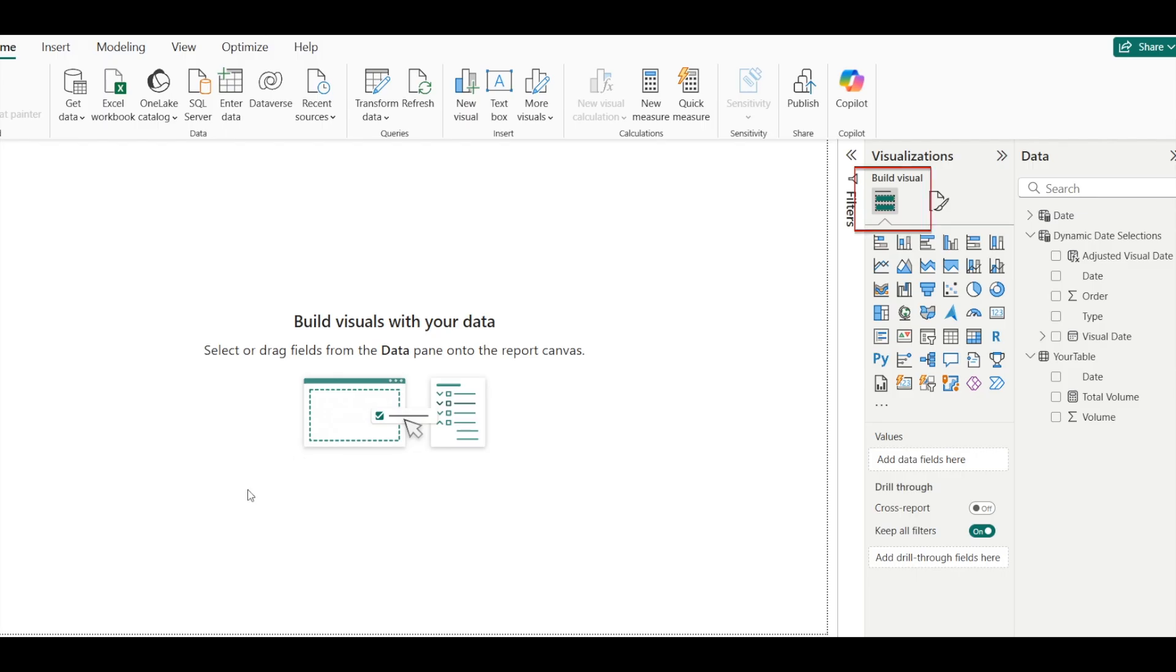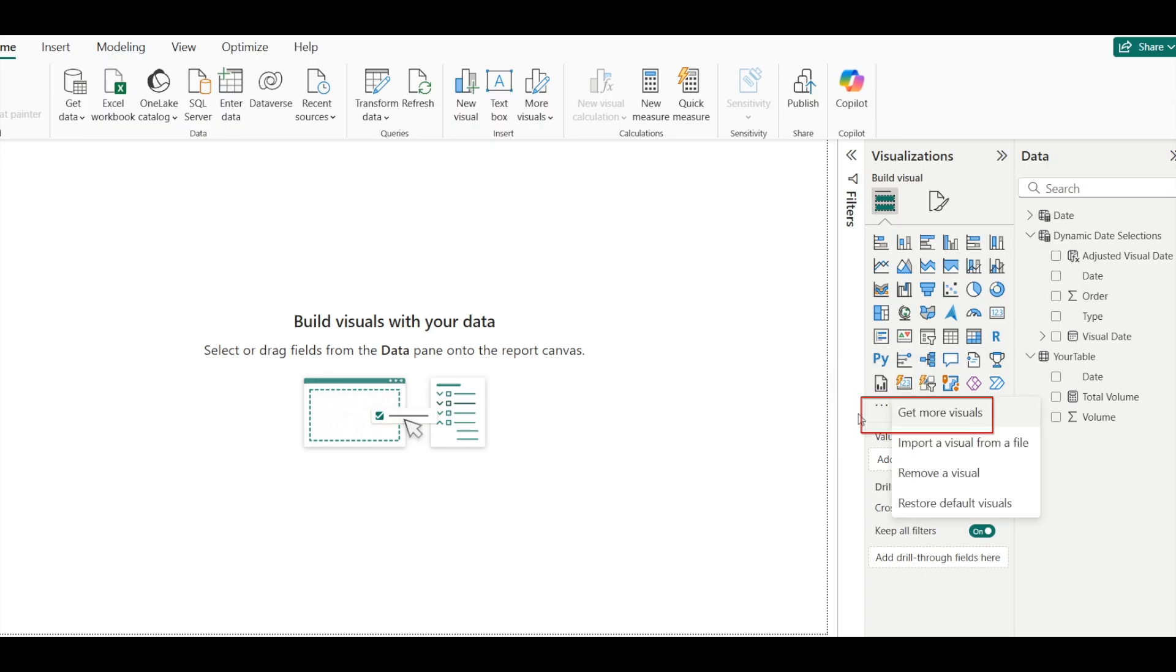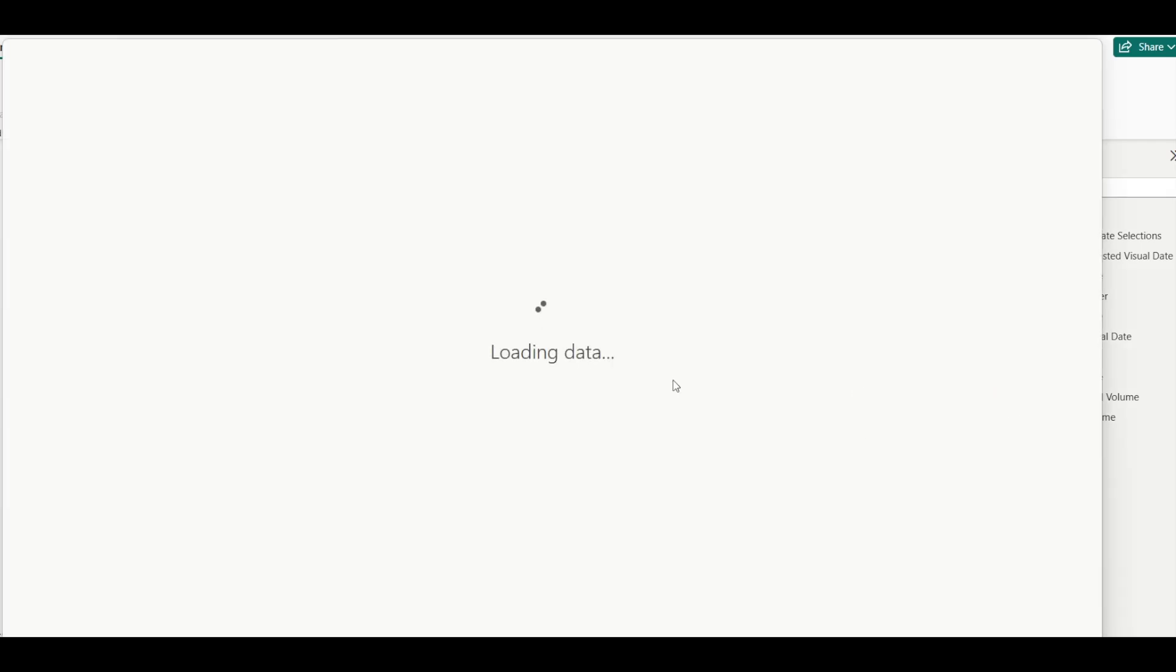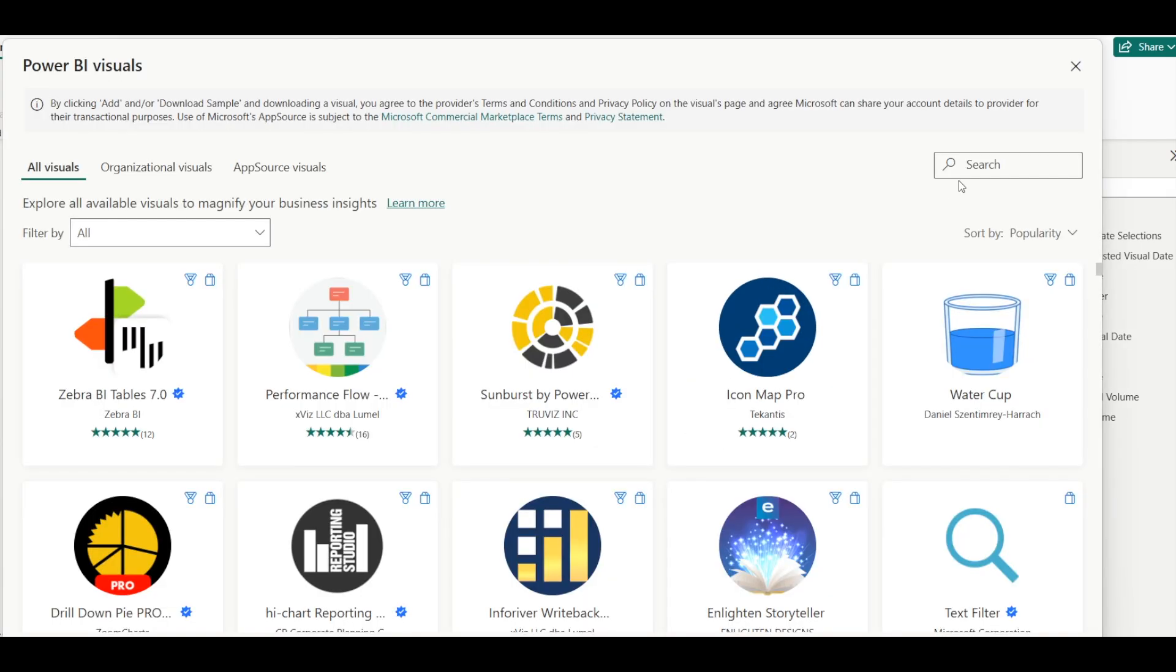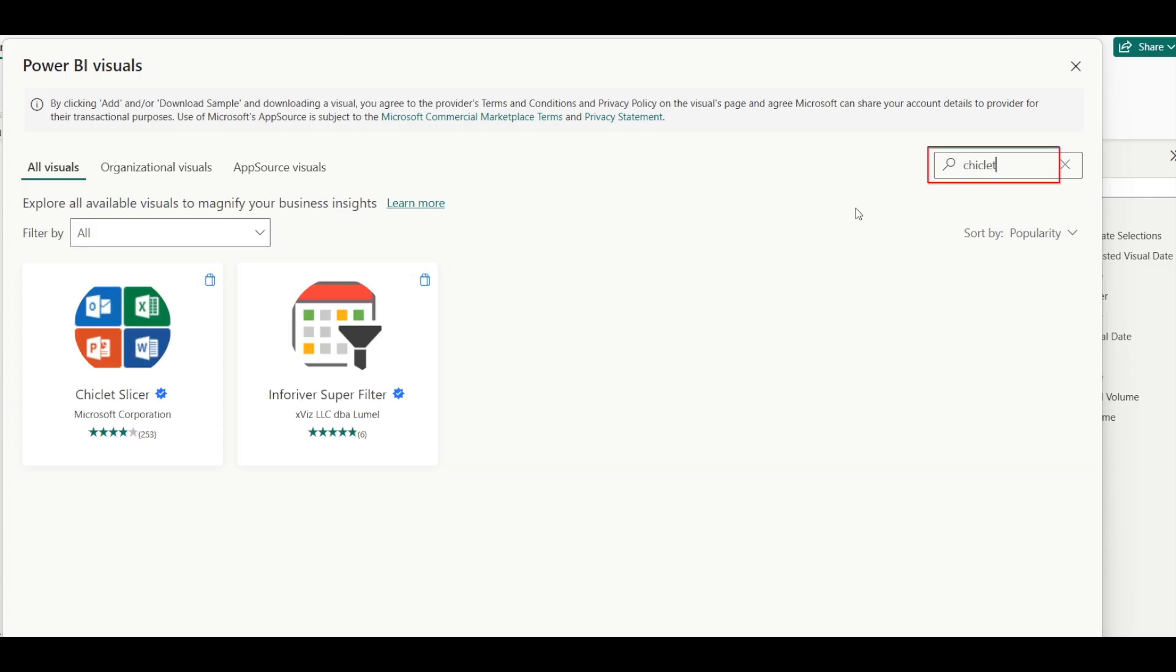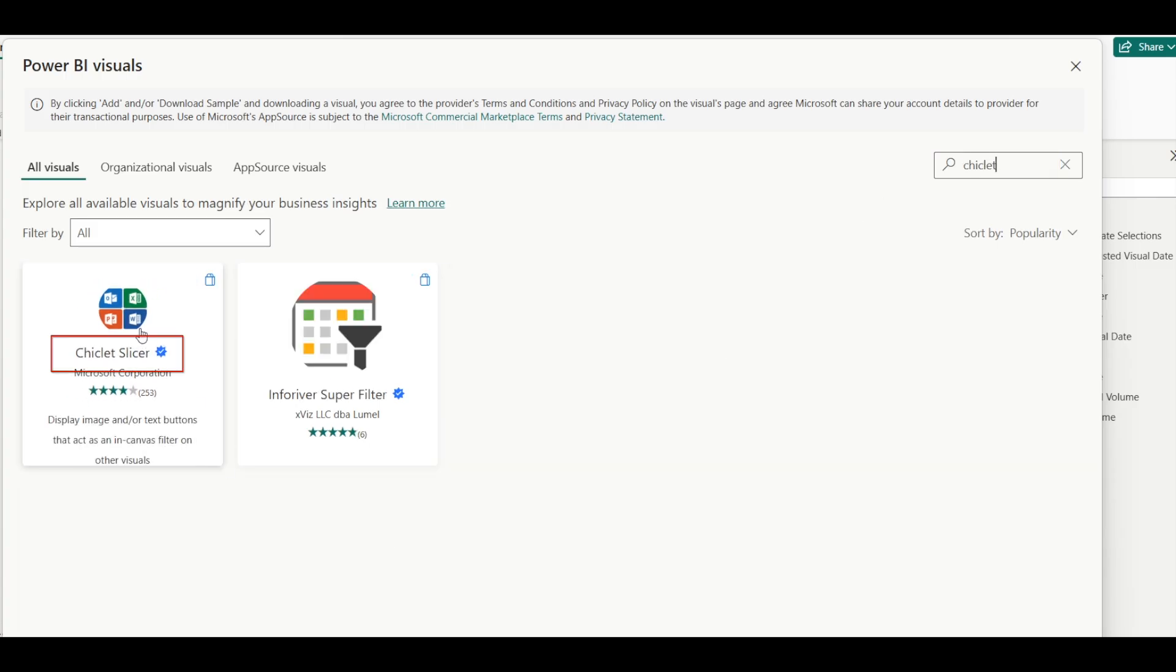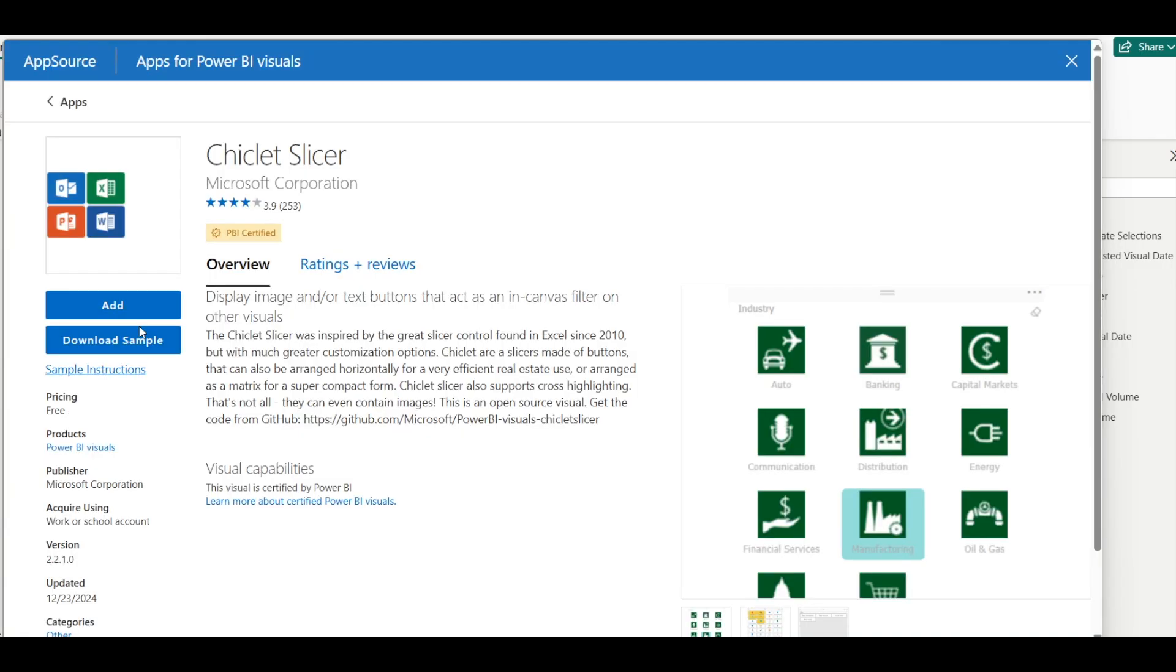And then under build visual, click on the three dots to get more visuals, search for chiclets, and get the chiclet slicer, and then add it onto Power BI.